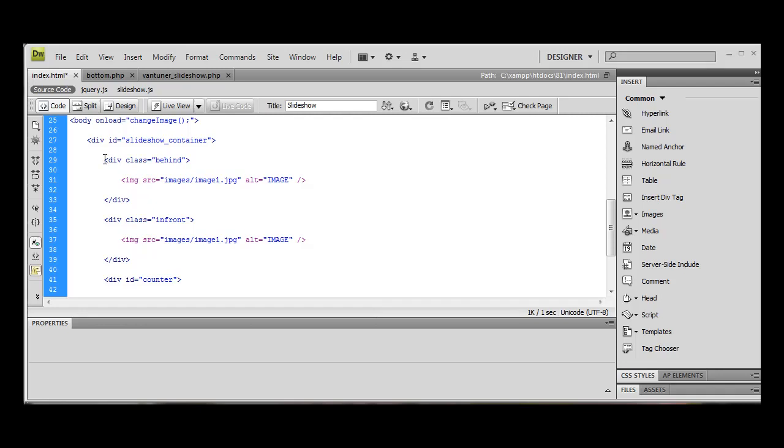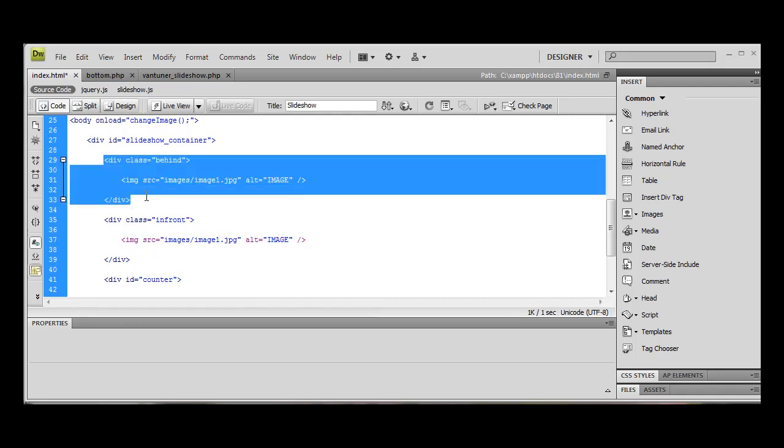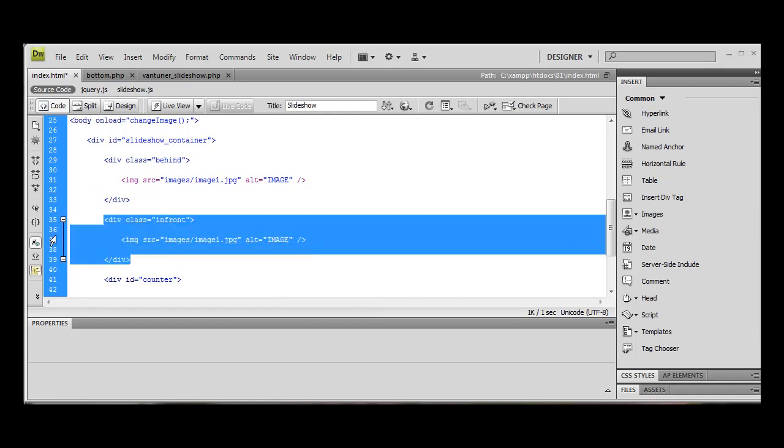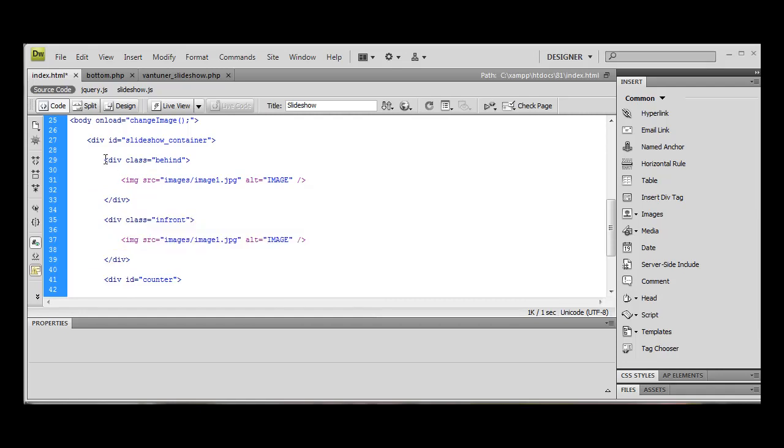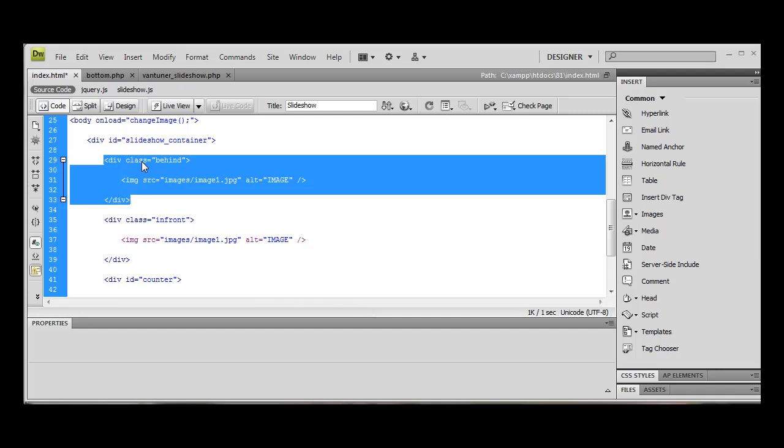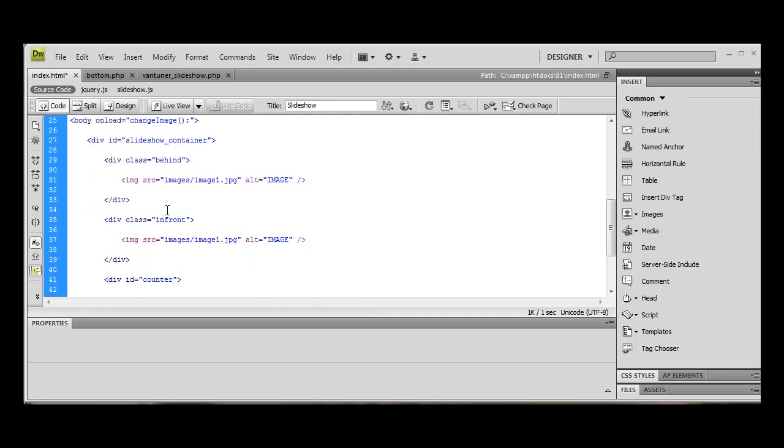Now because in the HTML code, this behind div comes before the in front div, whatever's last is going to go on top. Whatever's behind is going to go underneath. So what's going to happen is this is going to be put behind and this is going to be put in front.